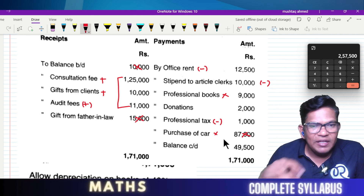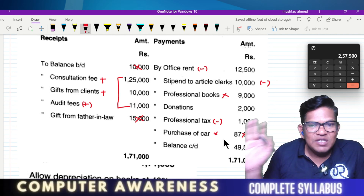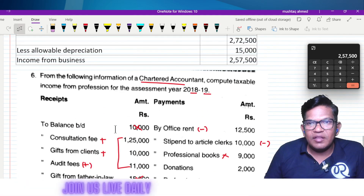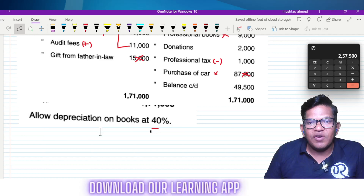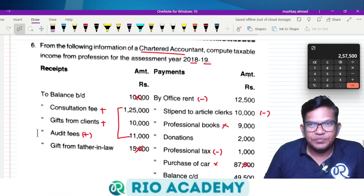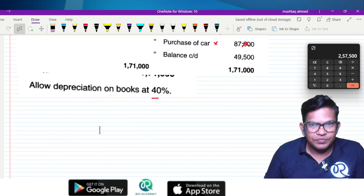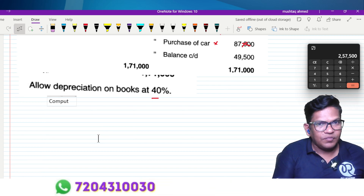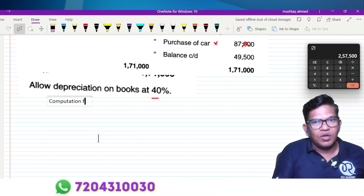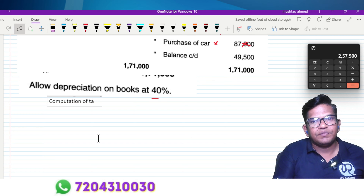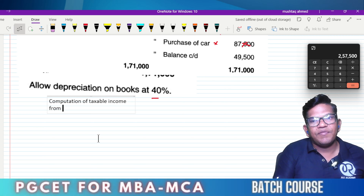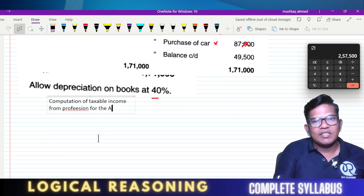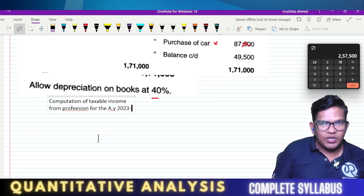From the income from profession, expenses are subtracted. The allowable depreciation is 40%. This gives us the taxable income from profession. Now let us look at the computation of taxable income from profession for the assessment year 2023-24.